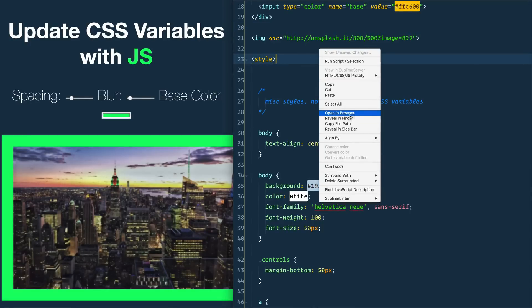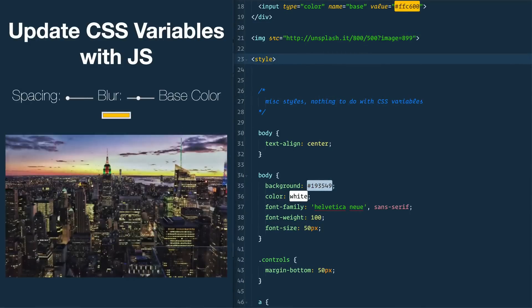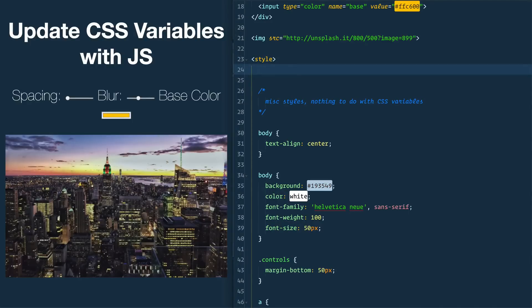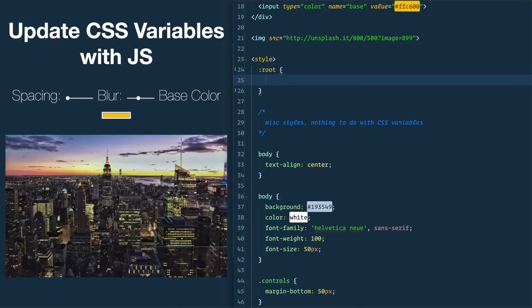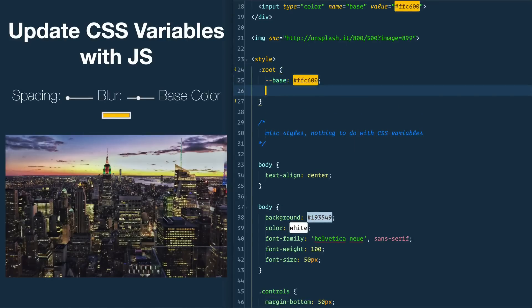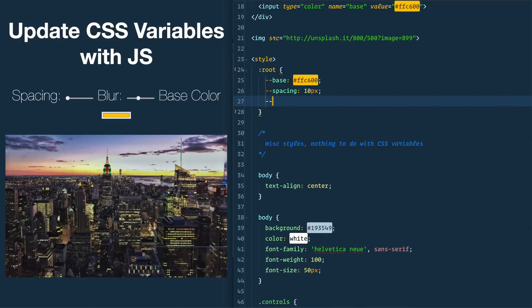Let's jump into CSS variables first because we need to understand how they work before we can write any JavaScript to update them. The way CSS variables work is that you declare them on some element — in our case we're going to declare them on :root, which is the highest level you can get, very similar to declaring it on the HTML element. Here we're going to set our default values: a base variable set to the Wes Bos yellow color, a spacing variable defaulted to 10 pixels, and a blur variable also defaulted to 10 pixels.